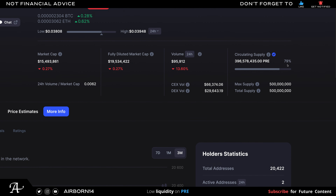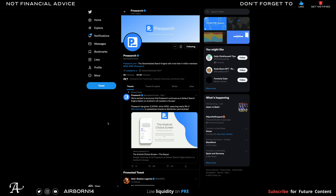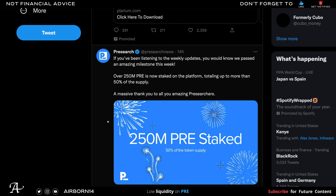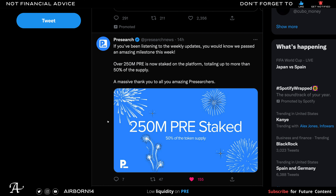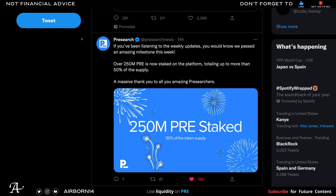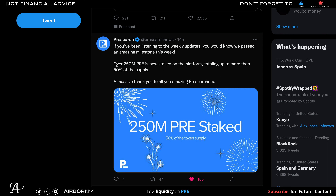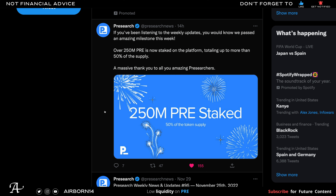About 80% of the PRE supply is circulating, and if roughly half of that is staked, it's quite surprising what the price could do — not financial advice of course. Let me take you to Twitter to show proof. They posted that there are over 250 million PRE now staked on the platform, which is more than 50% of the supply — impressive and significant at the same time.